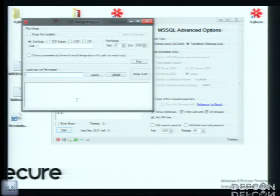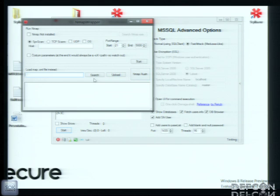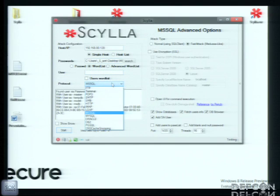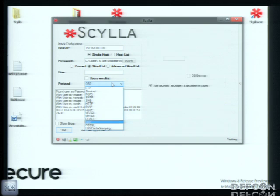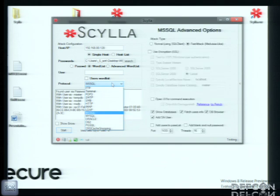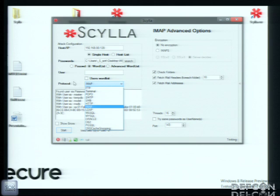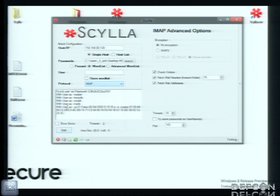Here's the Nmap integration. You can load a previously scanned host, and it would filter all the modules — the protocols you can hack — and try to help you a bit.